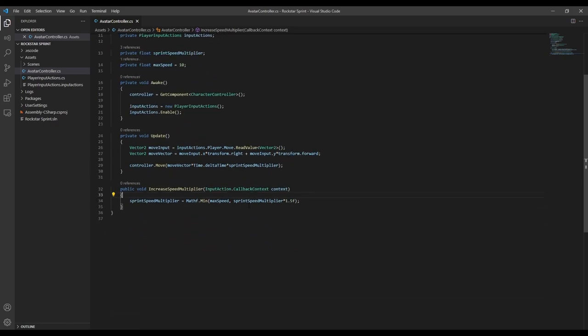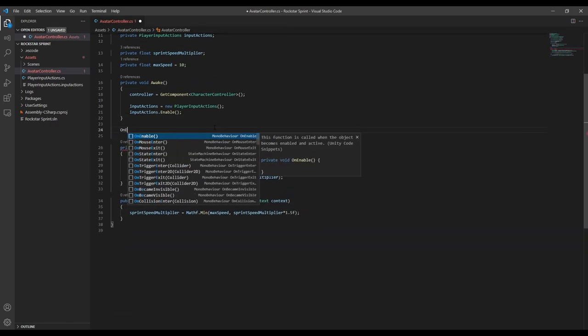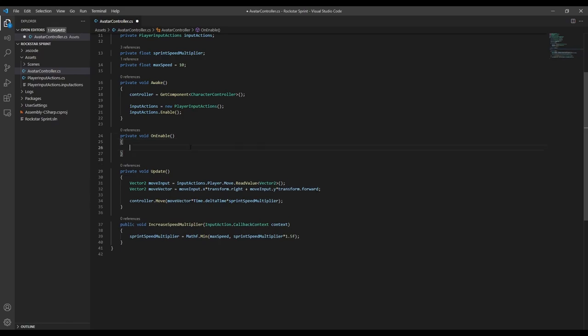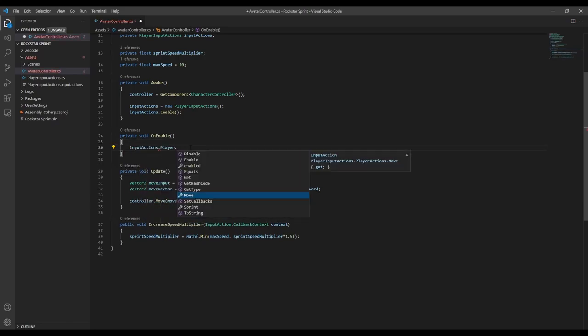Now in onEnable we want to subscribe this method to the performed event on the sprint action, and on Disable we'll unsubscribe.